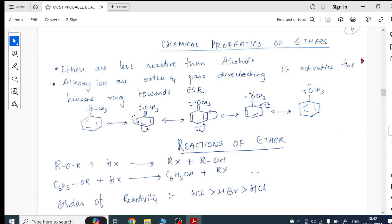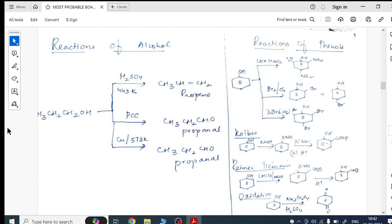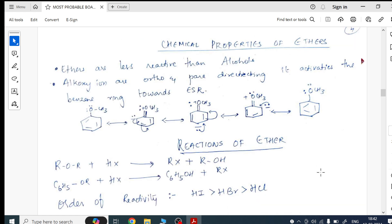Proceeding to the reactions of phenols — how alcohol is getting converted to alkenes and aldehydes using different agents. Same like that, phenols — what reactions they undergo — I have given reductions and also oxidation using different reagents. From alcohols and phenols chemical properties I went into the next topic, that's chemical properties of ethers.